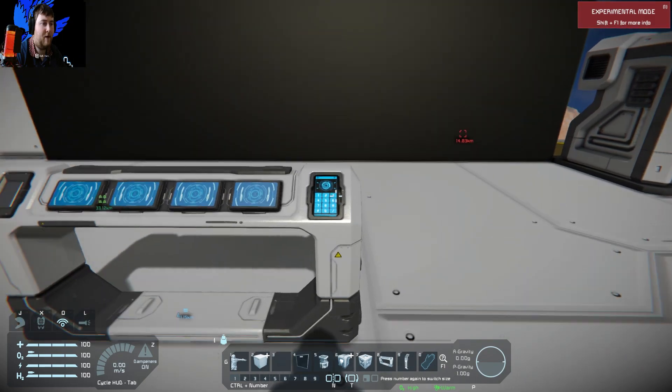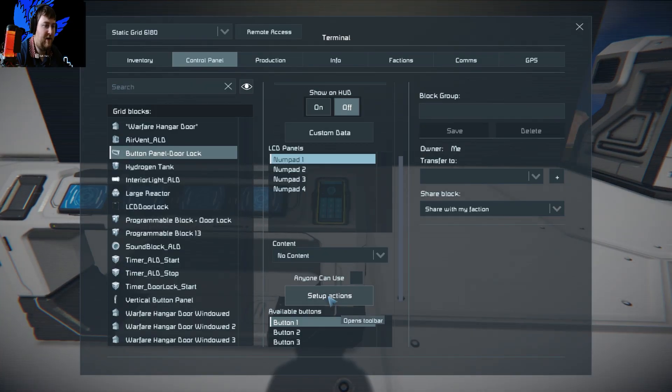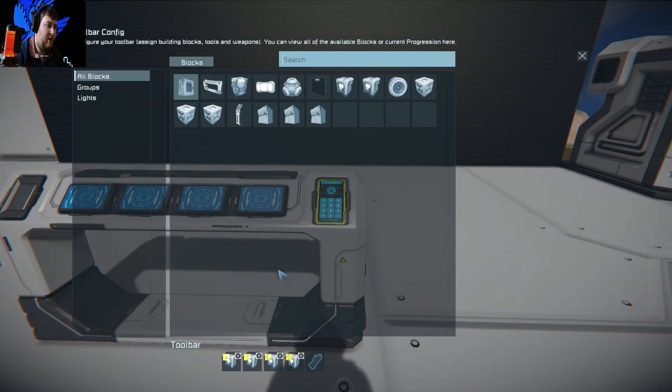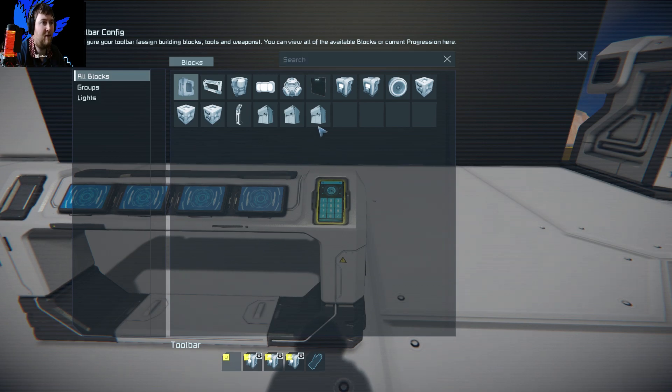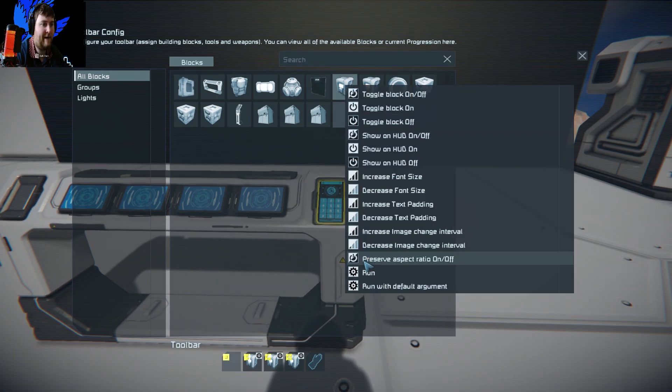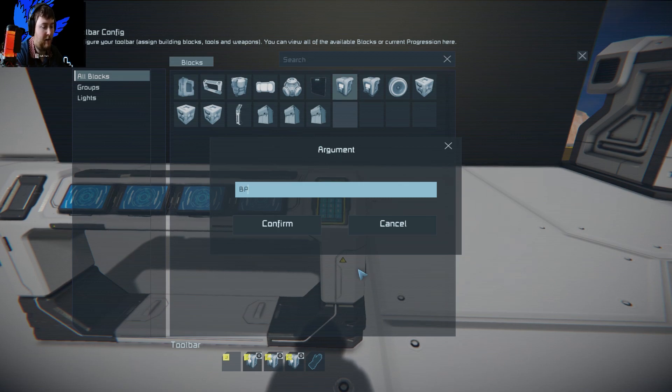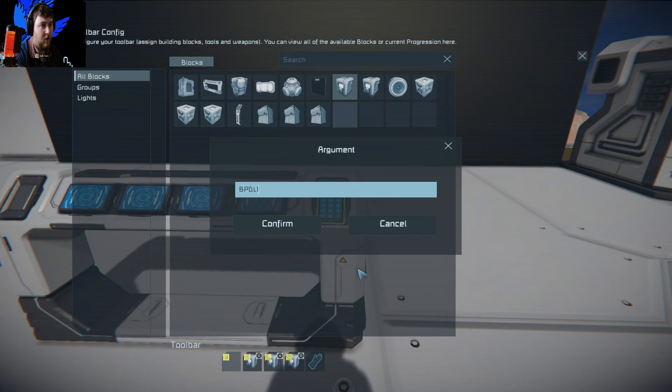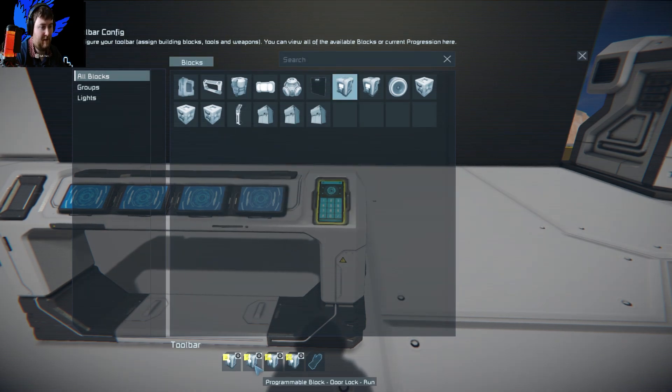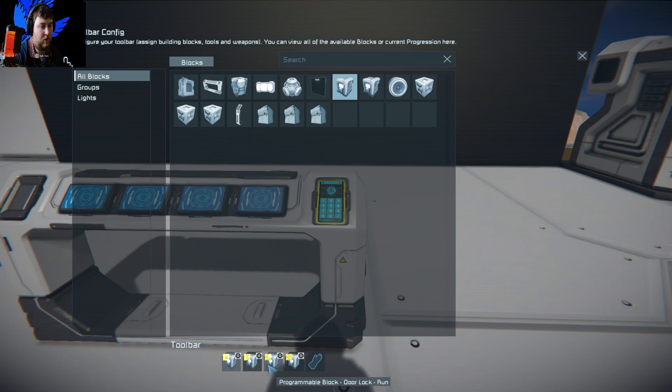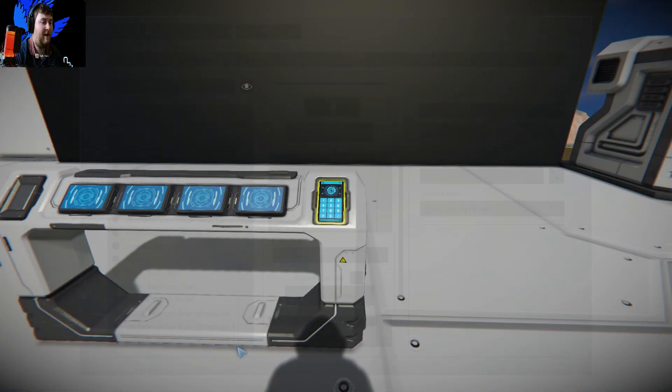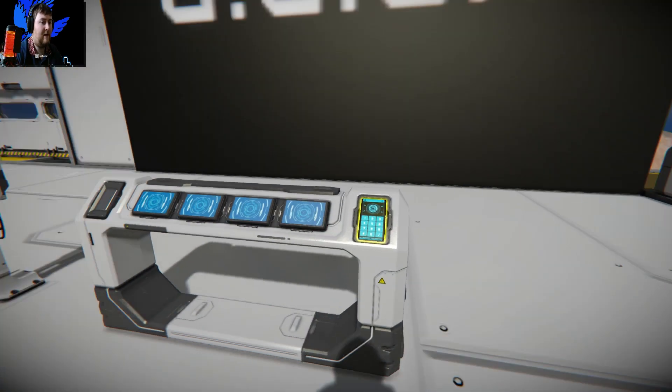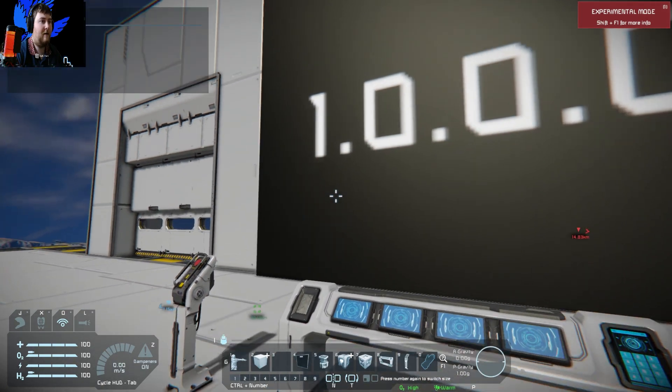Then you will need a button panel set up with certain actions. It is just running arguments to that program block. So you right click, click run, and we are going to pass the command button panel door lock one into this. And then this is button BPDL two, BPDL three, BPDL four. Whenever we hit enter, see the way it goes up to one.